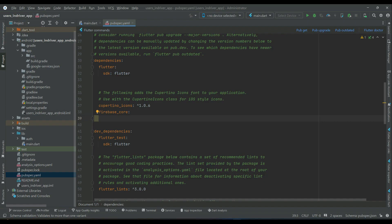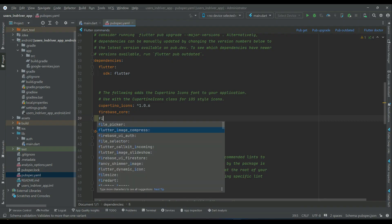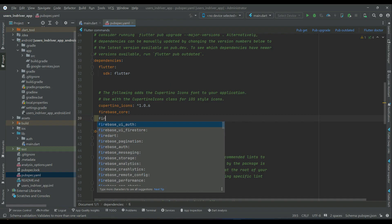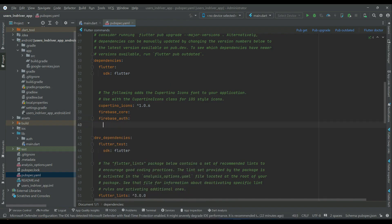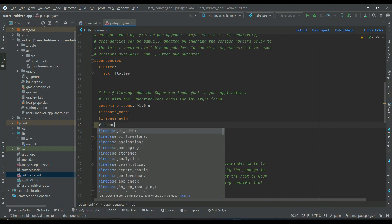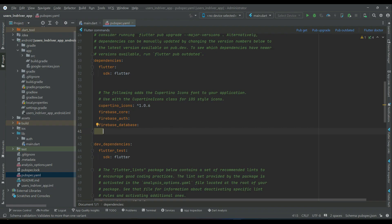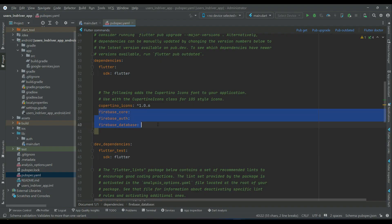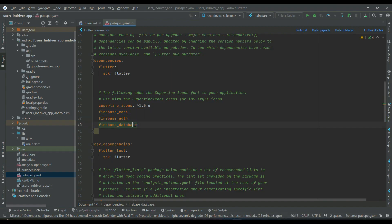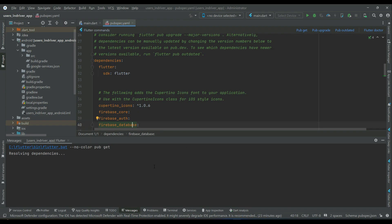The first important dependency is firebase_core, which is required to use Firebase Auth, Firebase Database, Firebase Storage, or any other Firebase service. Then add firebase_auth for authentication, and firebase_database for the database. For now we will add these three, as we are working on sign-in and sign-up features.